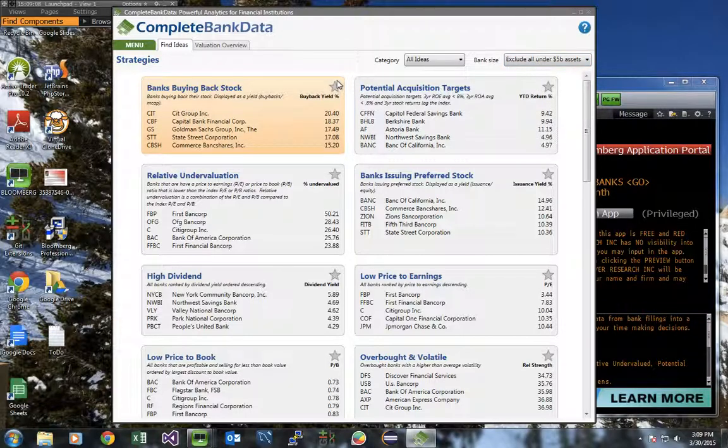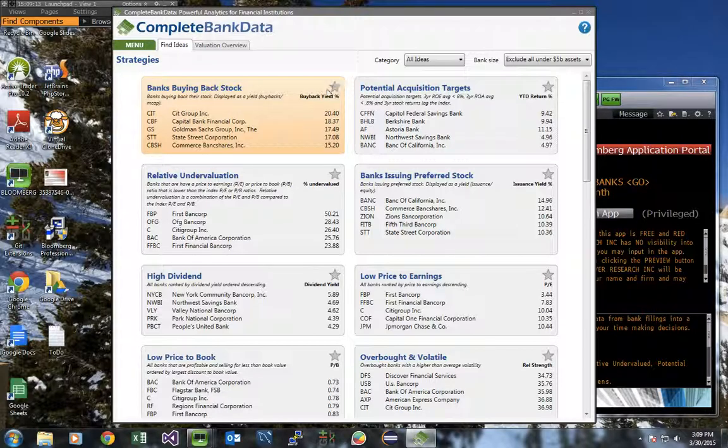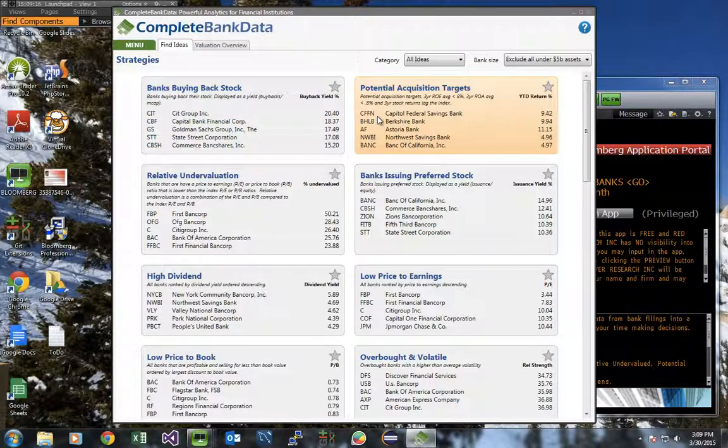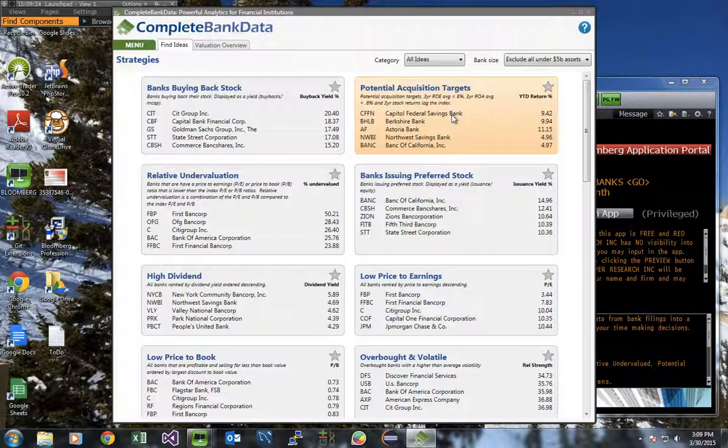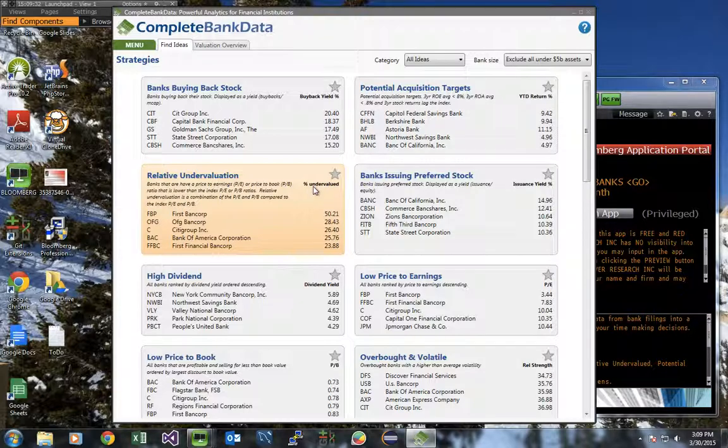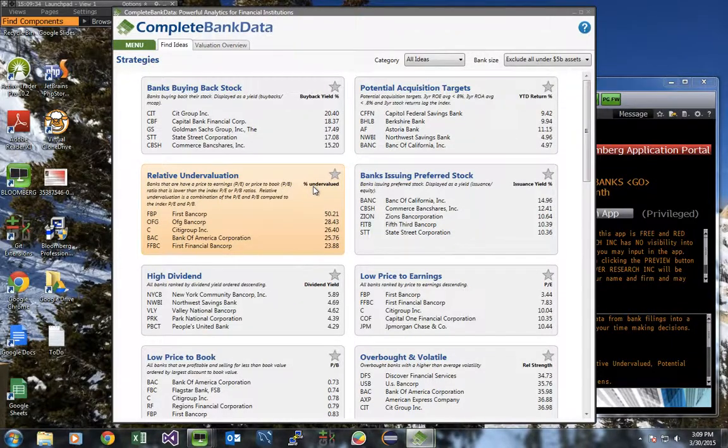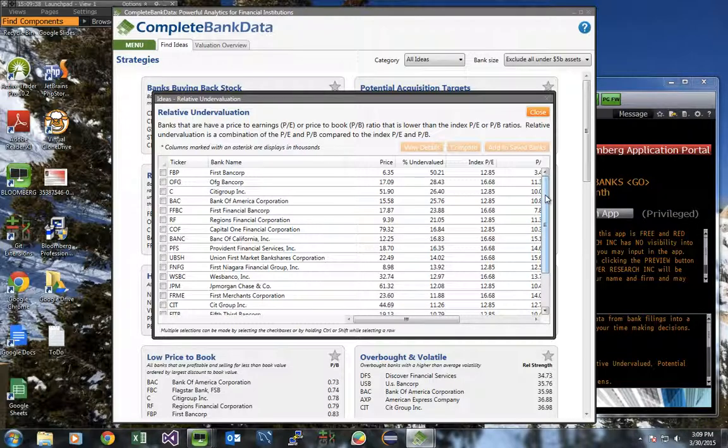As you can see, we have a number of different strategies. They range from basic ones such as banks buying back stock to more complicated ones such as banks that are potential acquisition targets. For each of the strategies, we show the top five banks matching the strategy's parameters. To find more details or a longer list of matching stocks, click on the idea. This opens a dialog box with all of the matching banks.